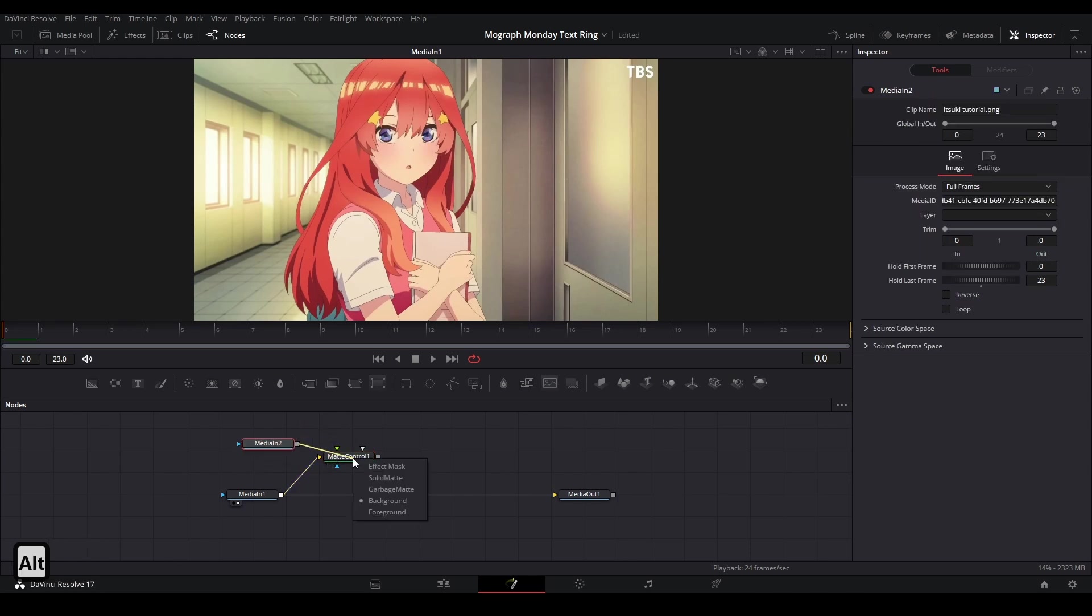If we hold down alt while we're dragging this into our input, we can select which input that we are connecting it to. And we want this mask photo to go to the garbage mat. So I'm going to select garbage mat right here.